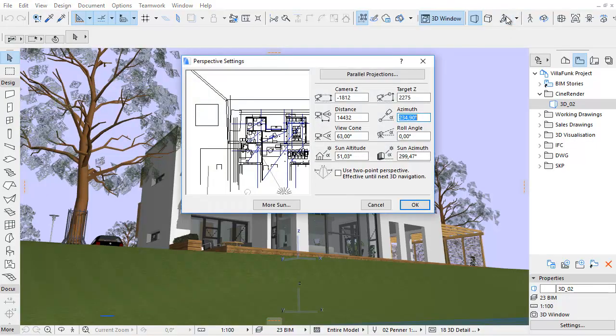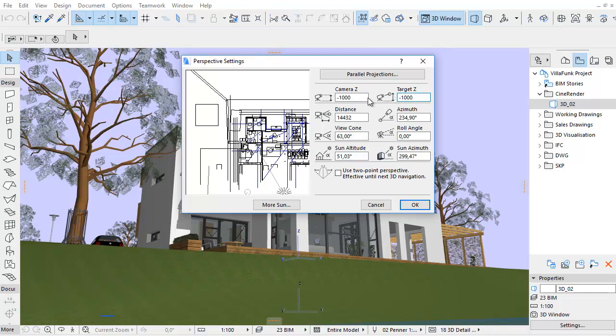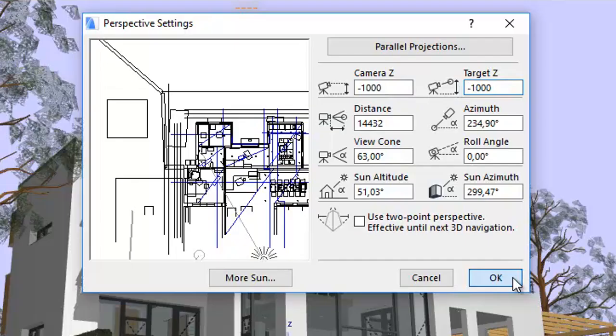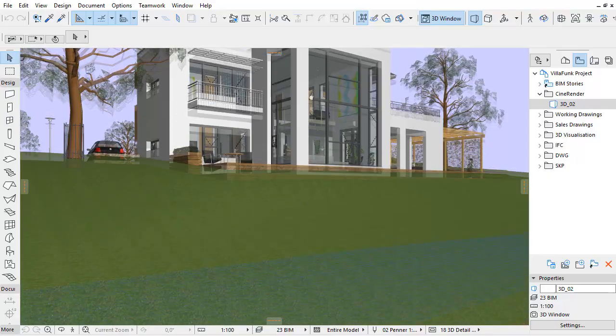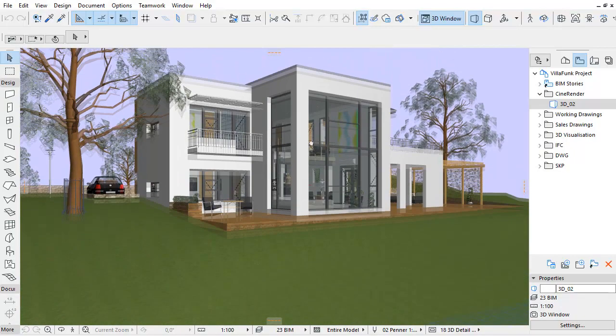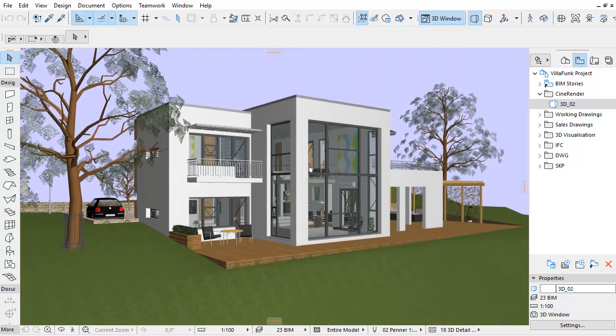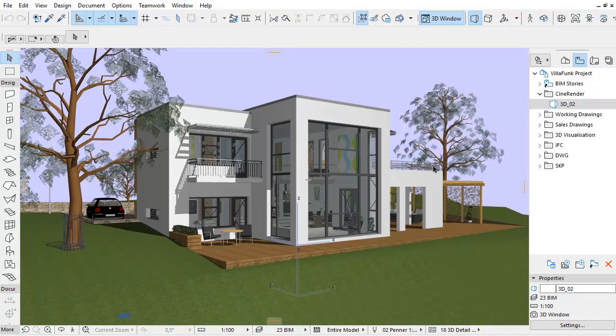In earlier versions, in order to set the Two-Point Perspective in ARCHICAD, we had to set the camera's vertical position, the so-called camera Z, and the camera target vertical position, so-called target Z, for the same values as in the Perspective settings. However, in that case, the original position and viewing angle settings of the building were changed.